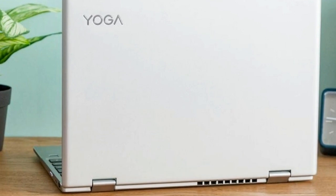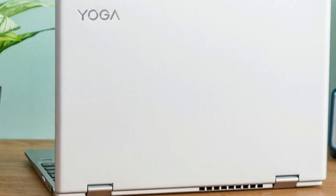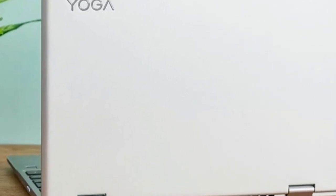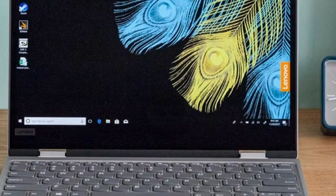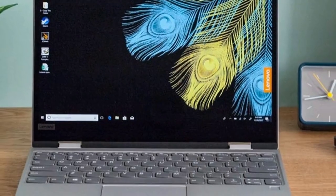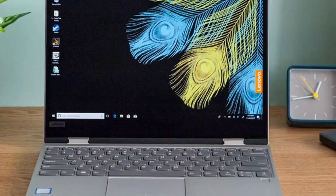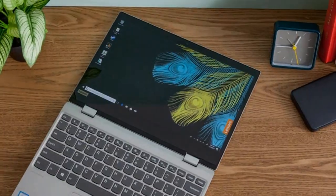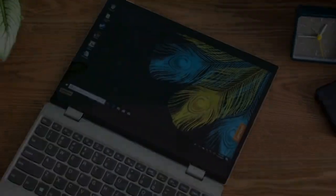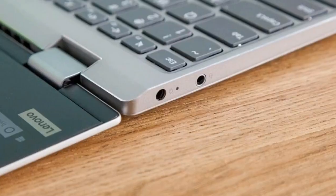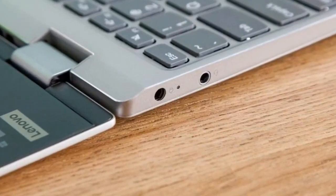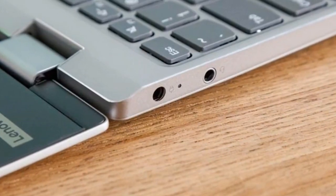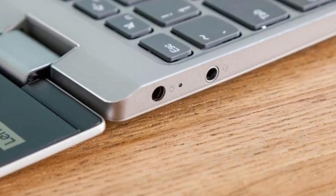Lenovo delivers an affordable and stylish ultra-portable with its 12-inch Yoga 720. Starting at $629, the Yoga 720 offers a bright 1080p display and solid Core i3 performance. We would've liked to see Lenovo offer a few more ports, and the battery life could be better.